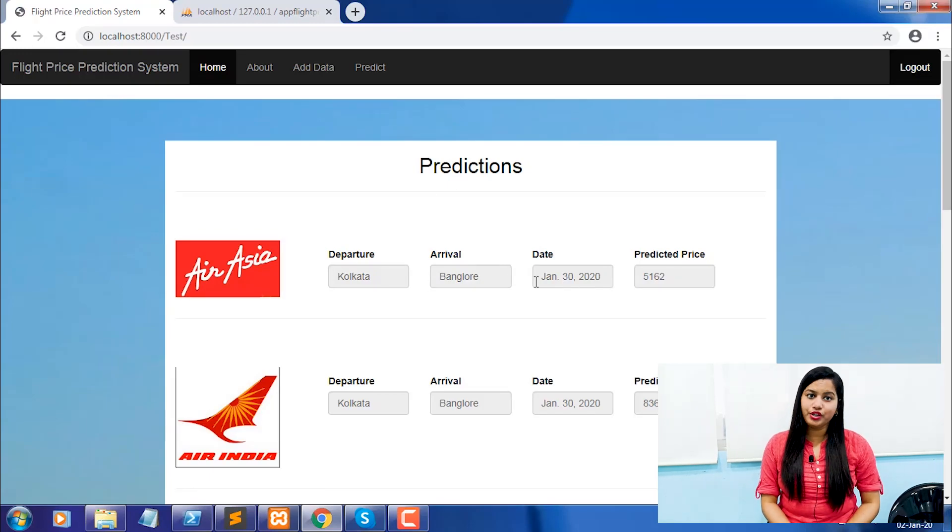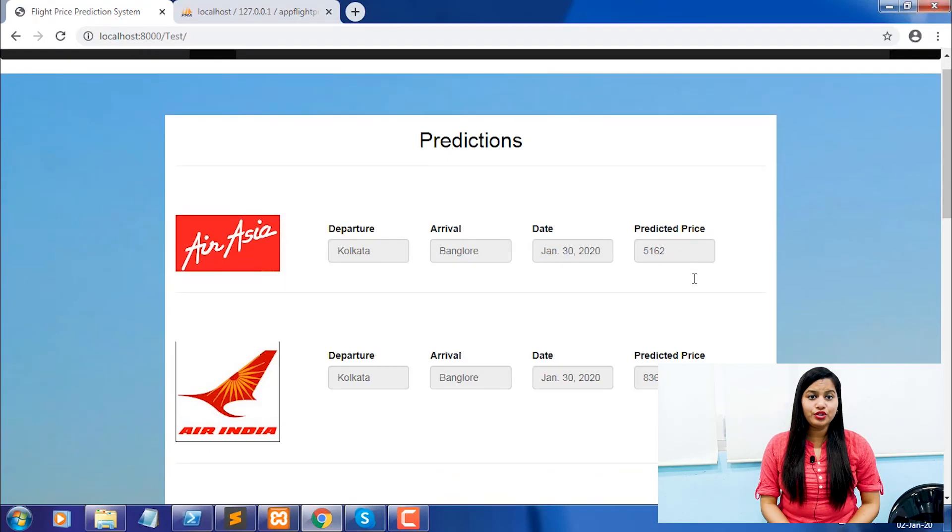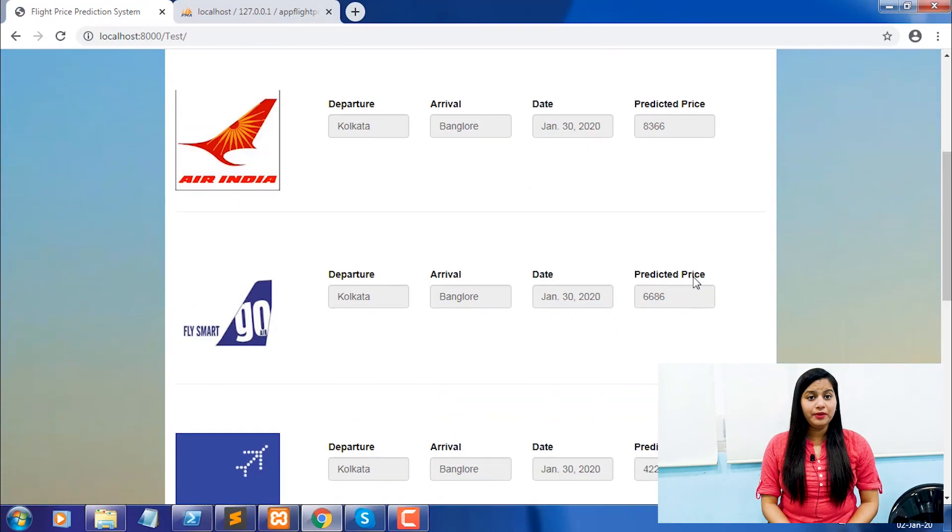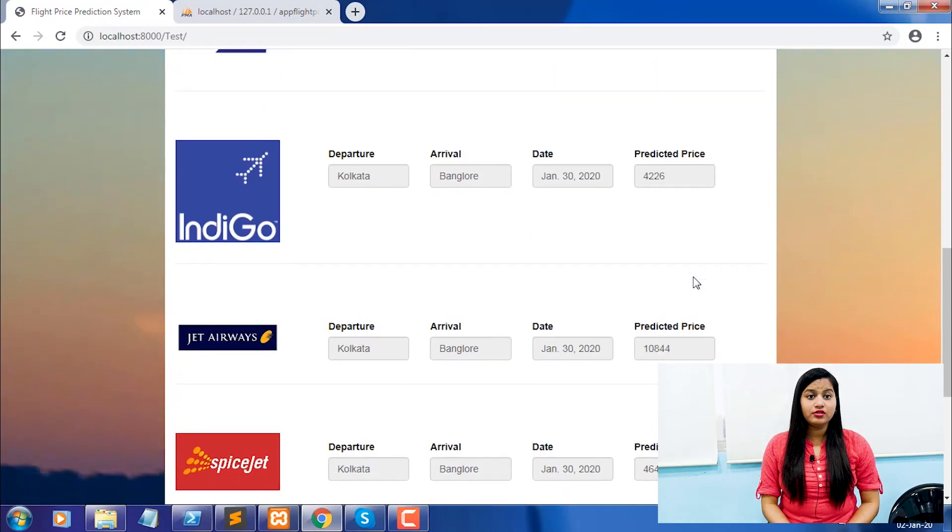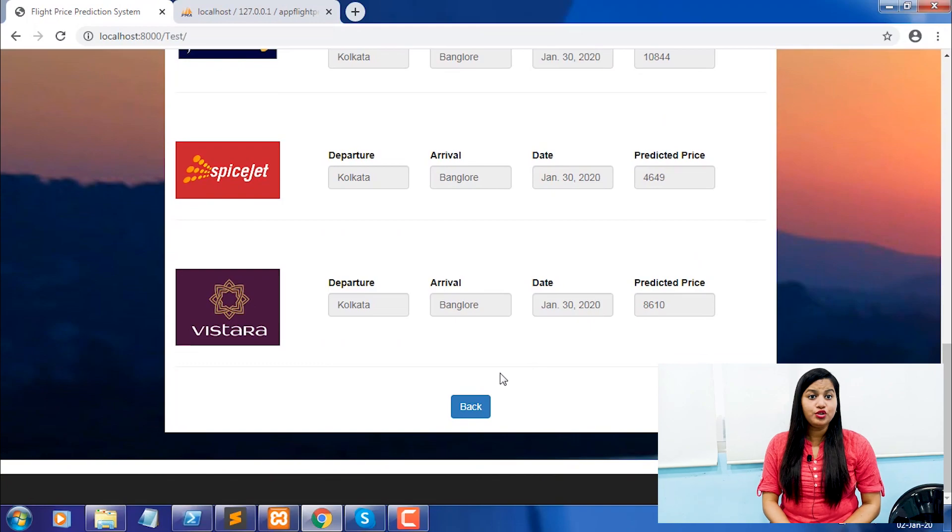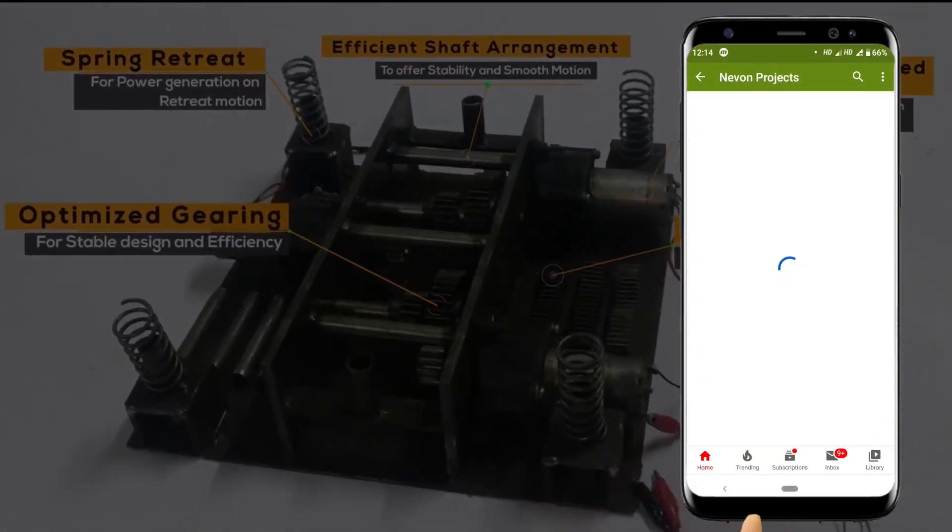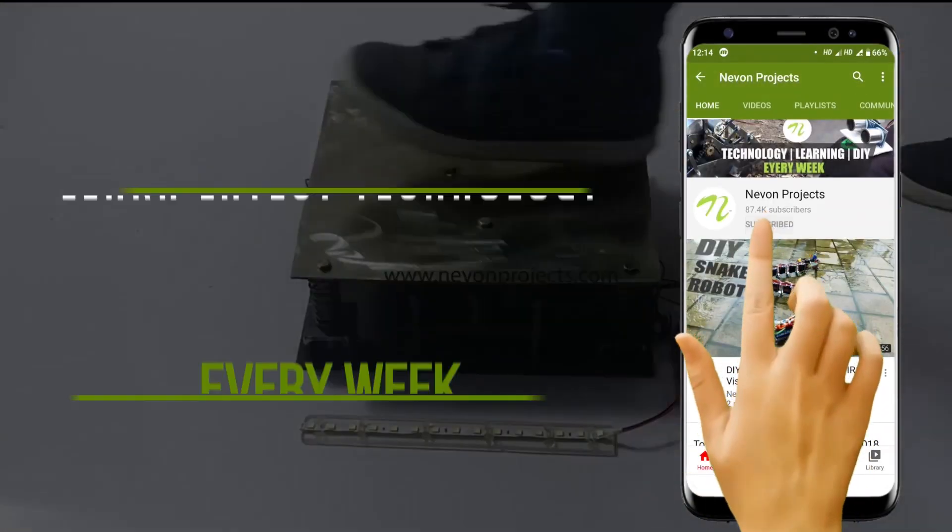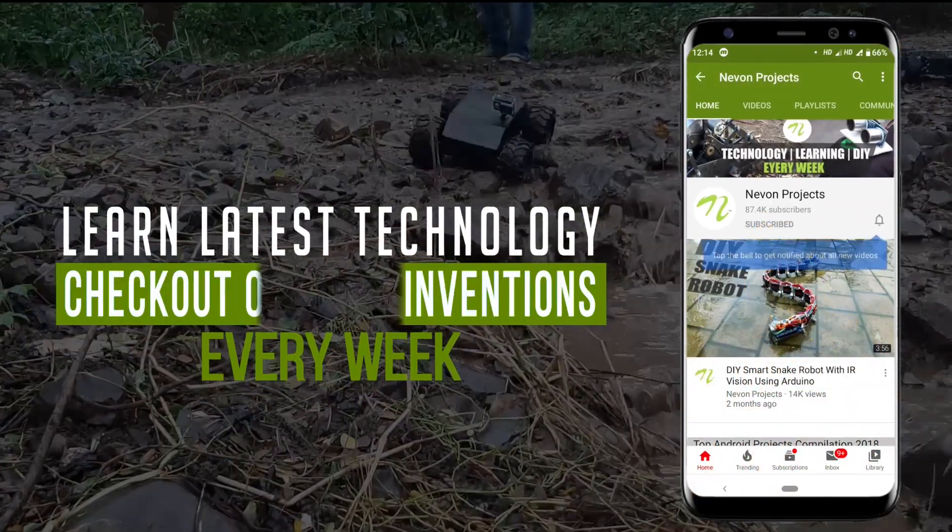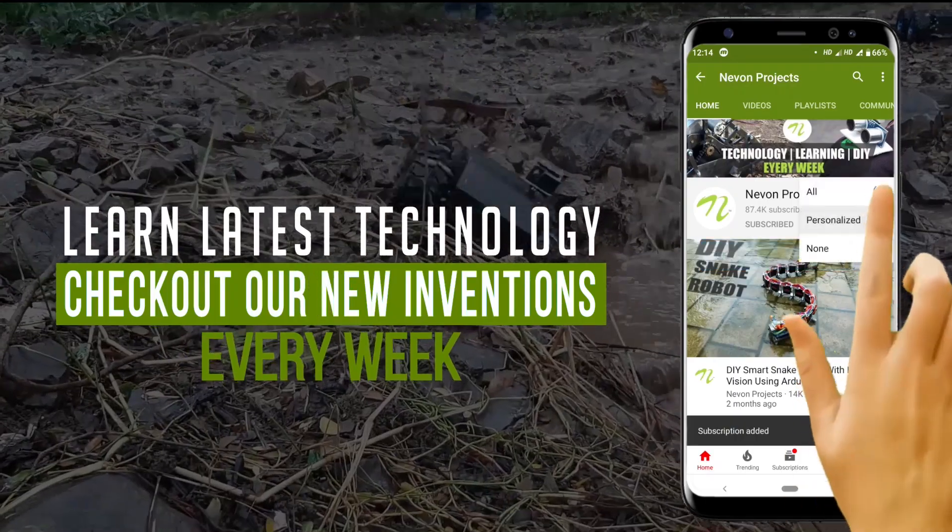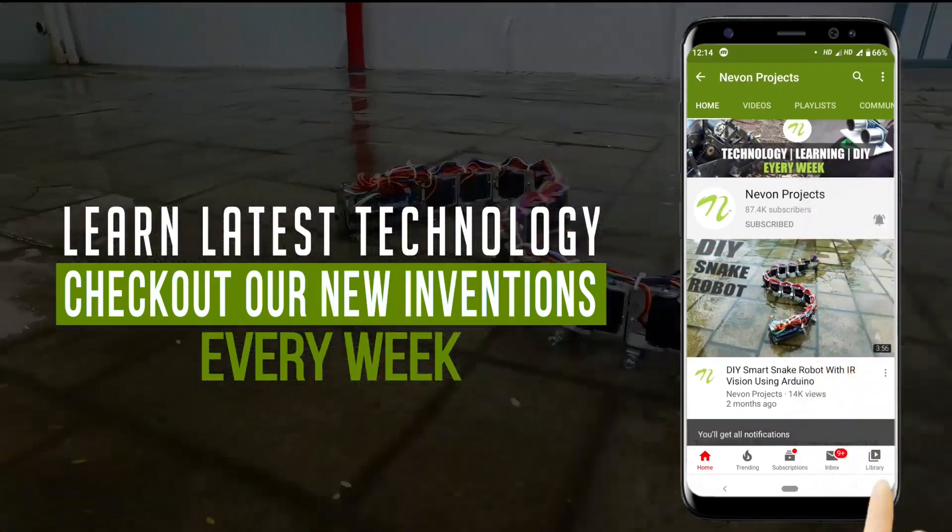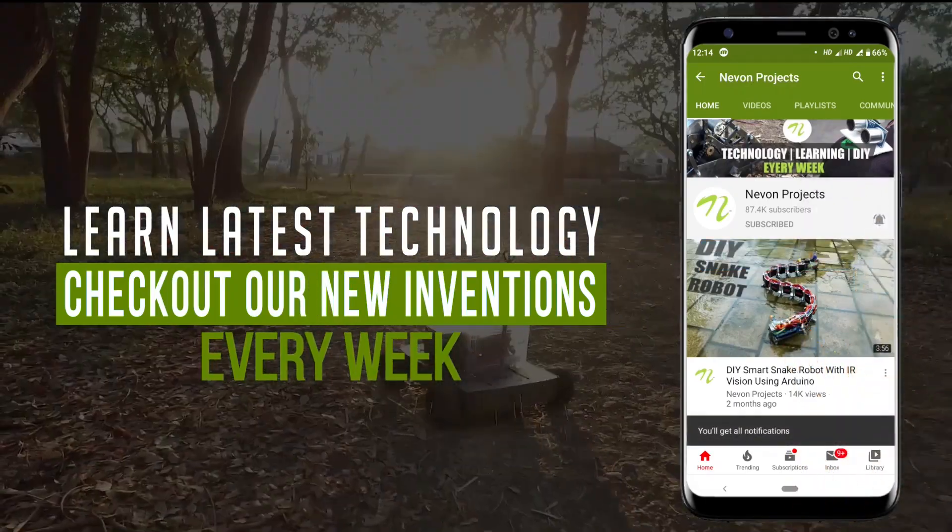So in this video we are going to see how to develop a flight price ticket predictor using Python. Do subscribe to our channel to learn about the latest technology and check out our new inventions every week.